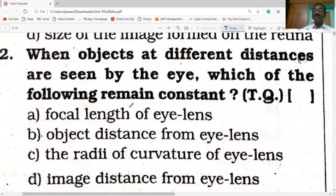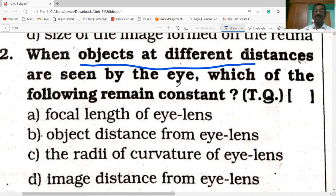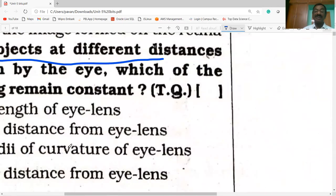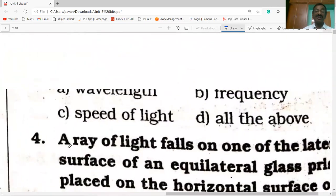When objects at different distances are seen by the eye, which of the following remains constant? The options are focal length of the eye lens, object distance from the eye lens, the radial curvature of the eye lens, and the image distance from the eye lens. You know that the image is always formed on the retina, hence the image distance from the eye lens is constant.